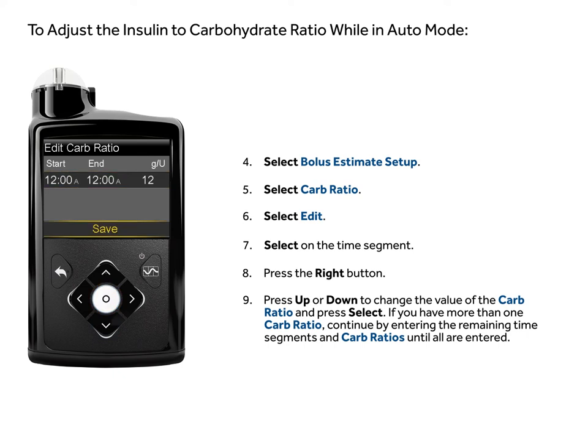If you have more than one carb ratio, continue by entering the remaining time segments and carb ratios until all are entered.